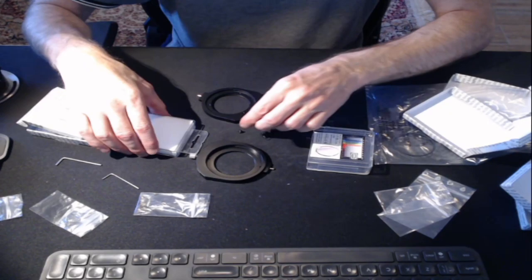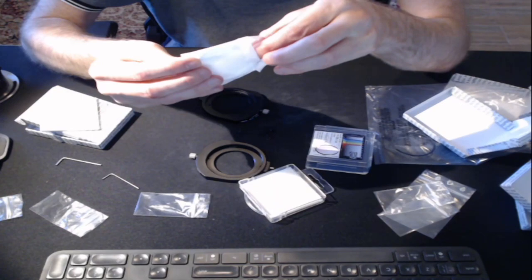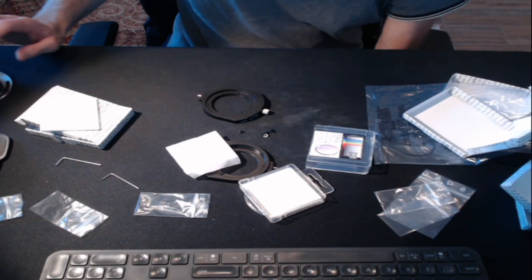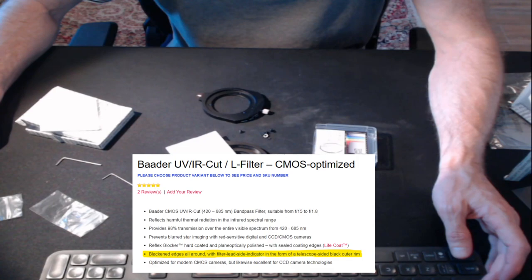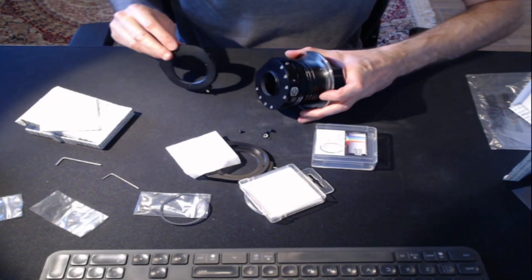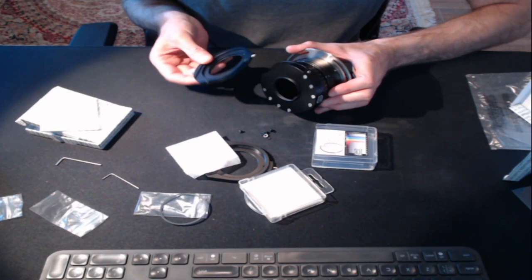Now the filter itself does have a front and a back and I can't remember which way around it is. There's a black ring around the surface which either goes towards or away from the camera. Looking at Baader's website, we can see blackened edges all round with filter lead side indicator in the form of a telescope sided black outer rim. So the side with the silver ring is the telescope side.